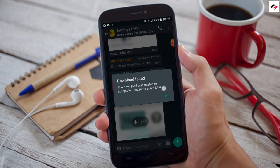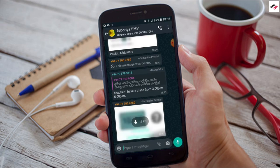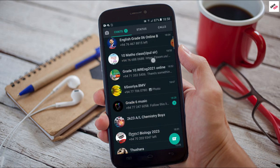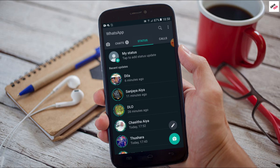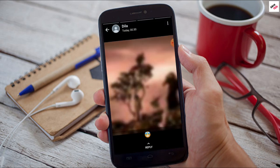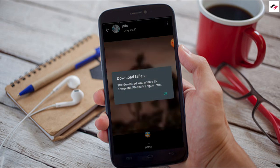The download was unable to complete. Please try again later. You can see the status. You can download the photo.